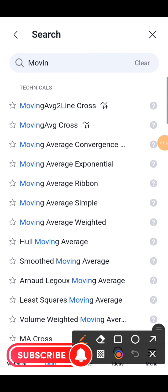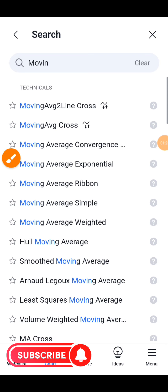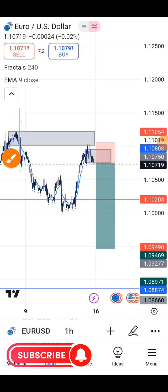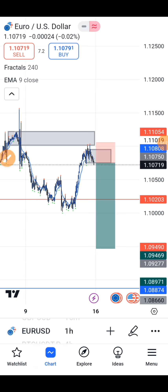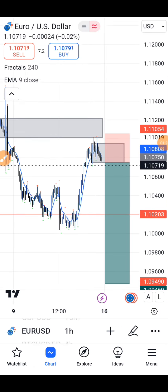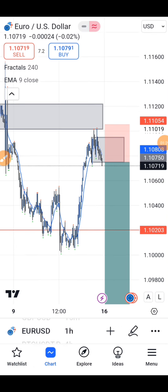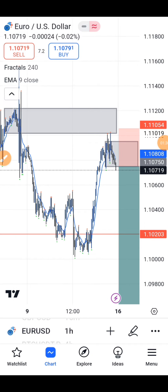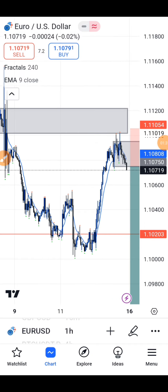Let's take for example we need 'Moving Average Explanation' — click on it and it's added to the chart. You can see it has been added to the chart.